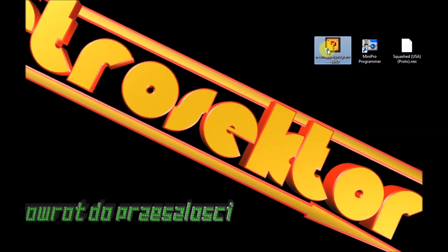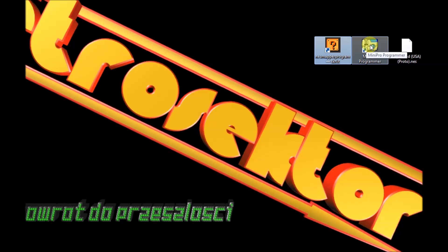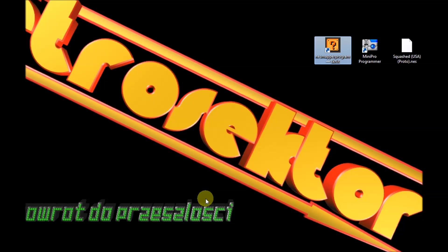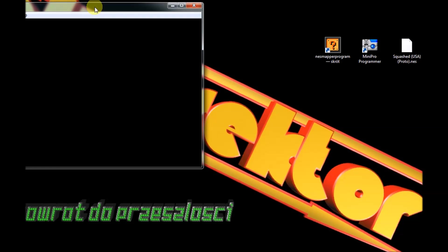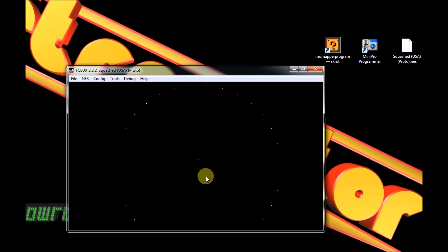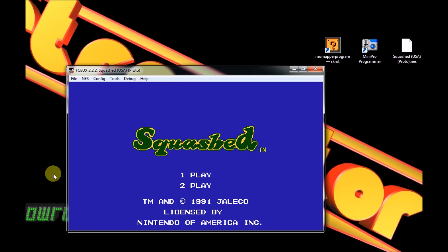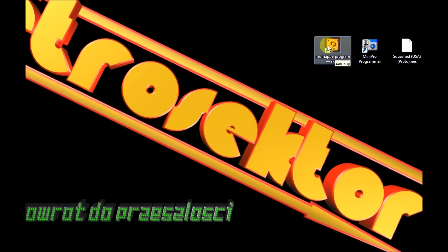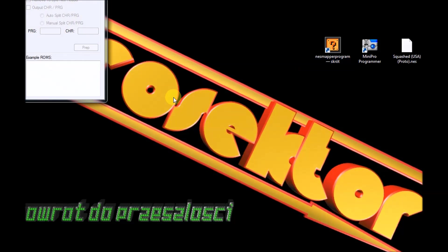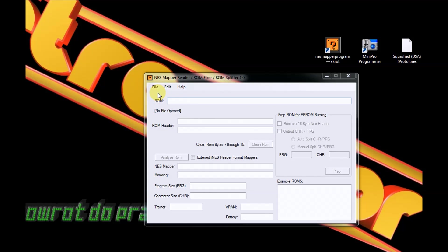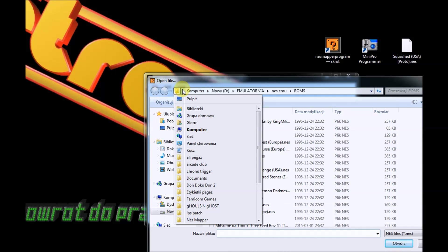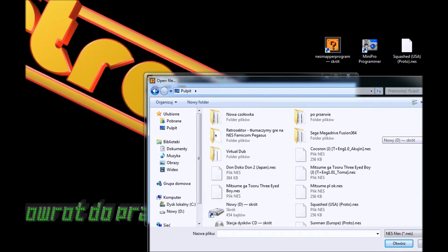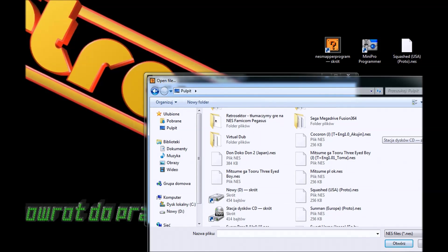Bardzo łatwy program. Tutaj mam Mini Pro, również bardzo prosty program w obsłudze, który obsługuje programator. Niezbędny jest ROM z grą, który bez problemu będzie się odpalać na emulatorze. Można to zobaczyć - mamy naszą grę Squashed. Odpalamy NESMappera. Pierwsze co powinniśmy zrobić to załadować ROM. Muszę go tylko teraz gdzieś znaleźć - Squashed, mamy.